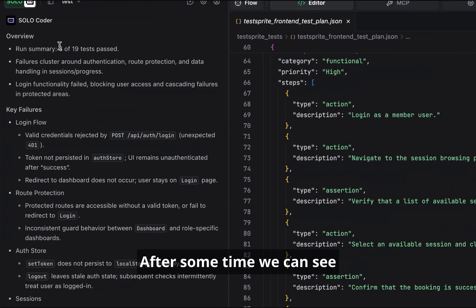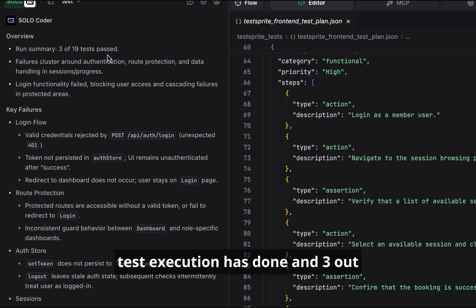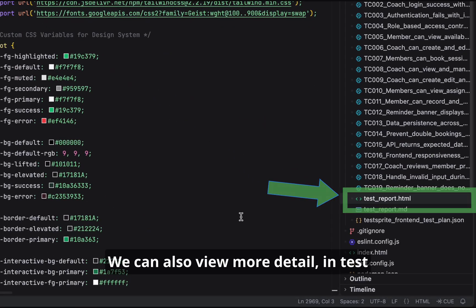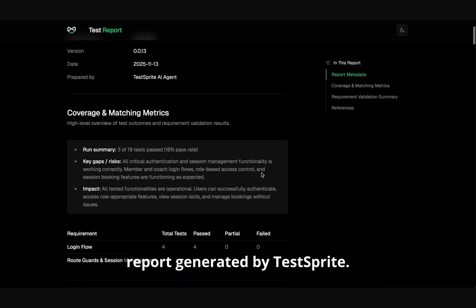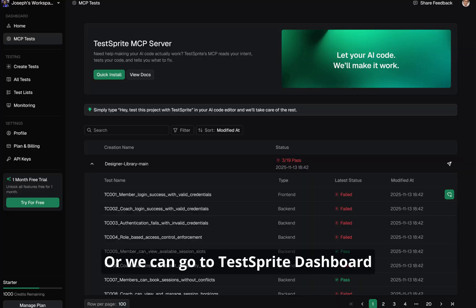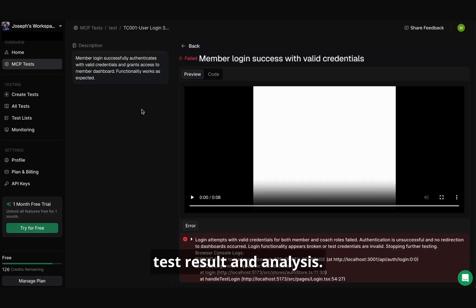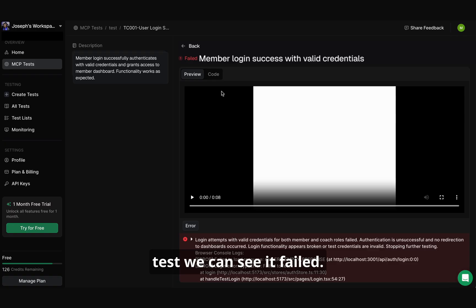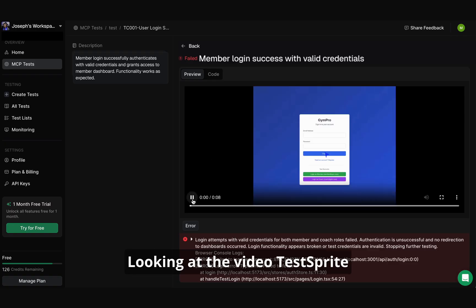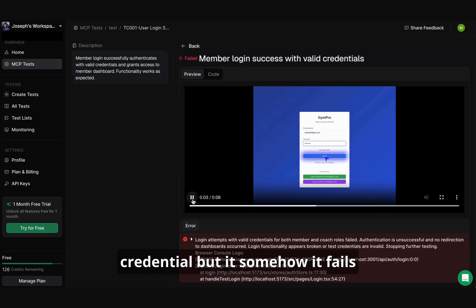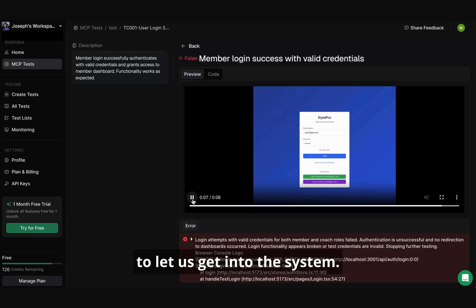After some time, we can see test execution is done and three out of 19 tests passed. We can also view more detail in the test report generated by TestSprite, or we can go to the TestSprite dashboard to see the visualized test result and analysis. For example, for the member login test, we can see it failed. Looking at the video, TestSprite is trying to log in with the provided credentials, but it somehow fails to let us get into the system.